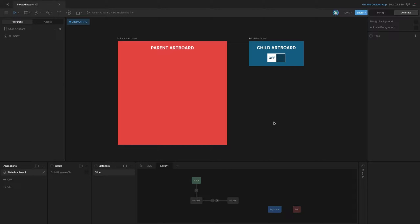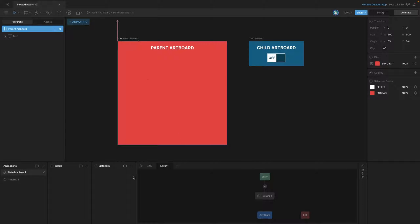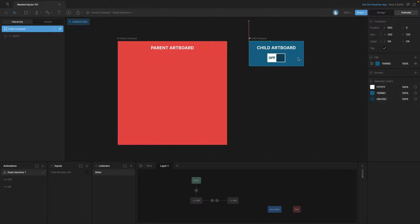Let's see how to expose inputs from a nested artboard to a parent artboard. In this file we've got two different artboards: the parent artboard and the child artboard. If we select the main artboard you'll notice that we don't have any inputs or listeners, and we only have a single timeline.